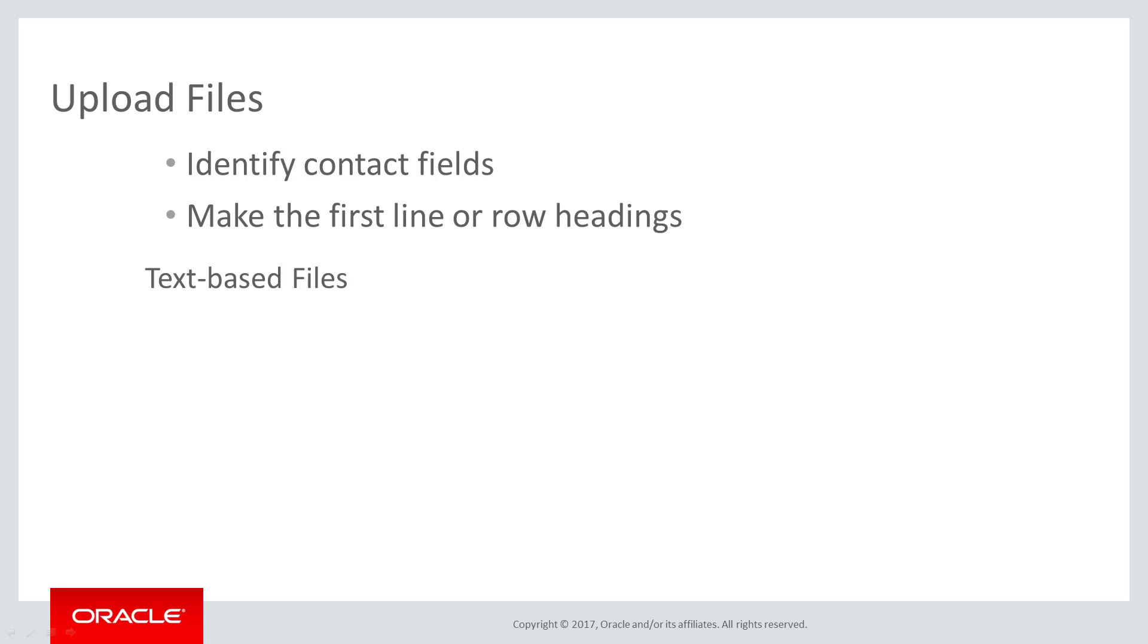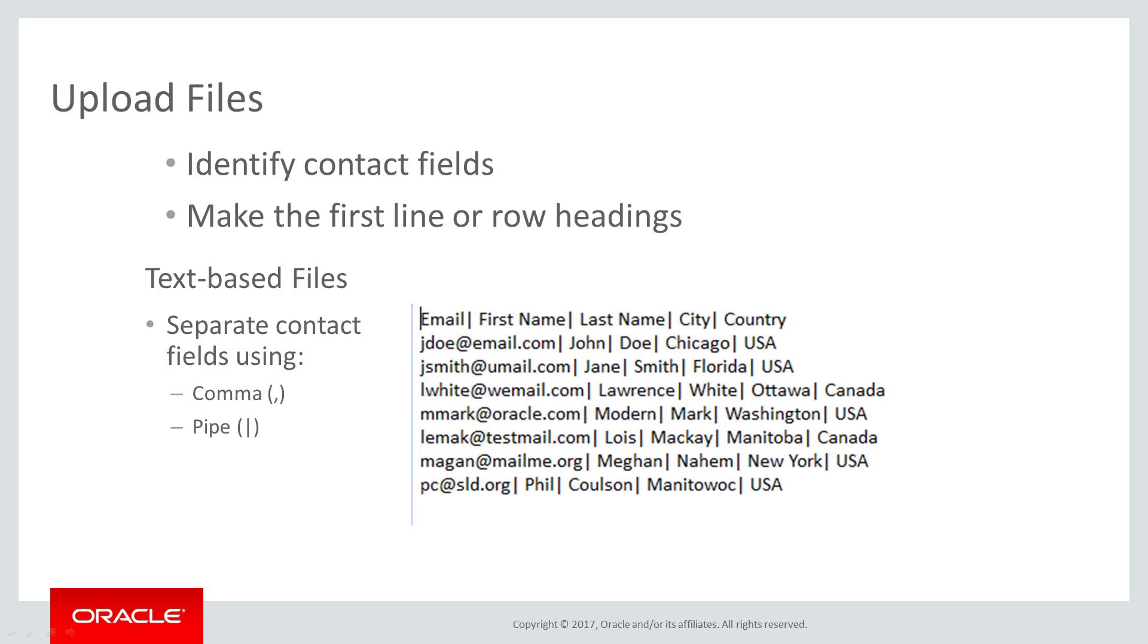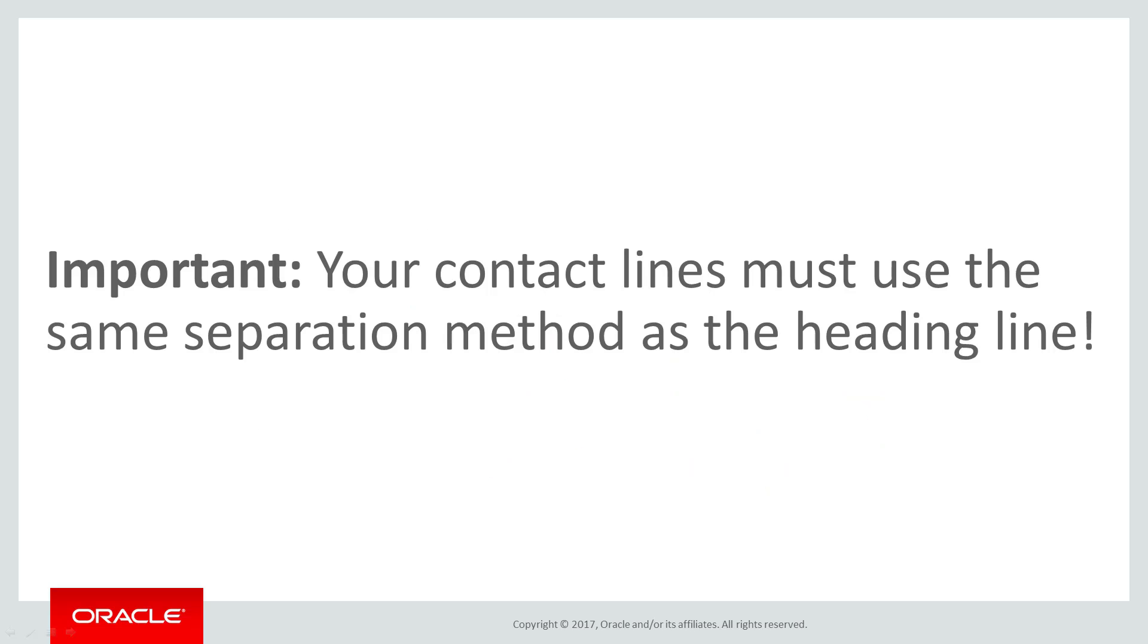In a text file, separate the contact fields in both the heading line and subsequent contact lines using either a comma, a pipe, a semicolon, or a tab. Use one method of separation consistently. It is important that the contact fields be separated in the same fashion as the heading line. Otherwise, the fields will not be transferred into Eloqua correctly.